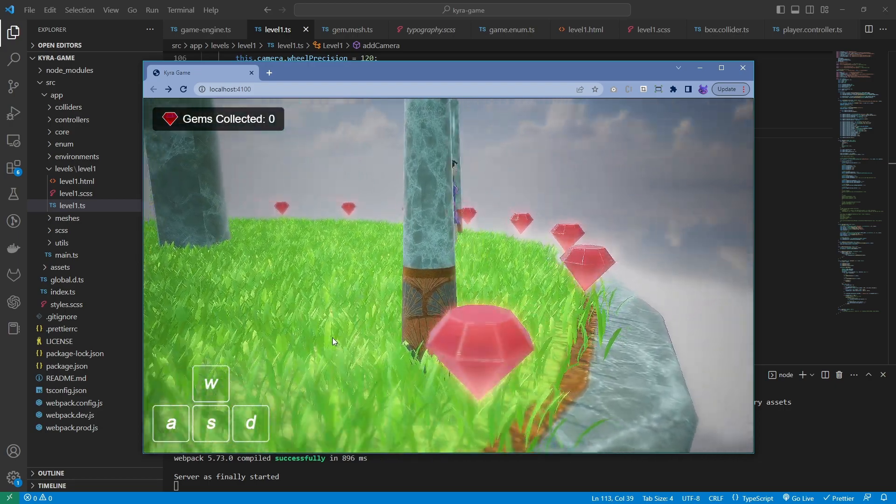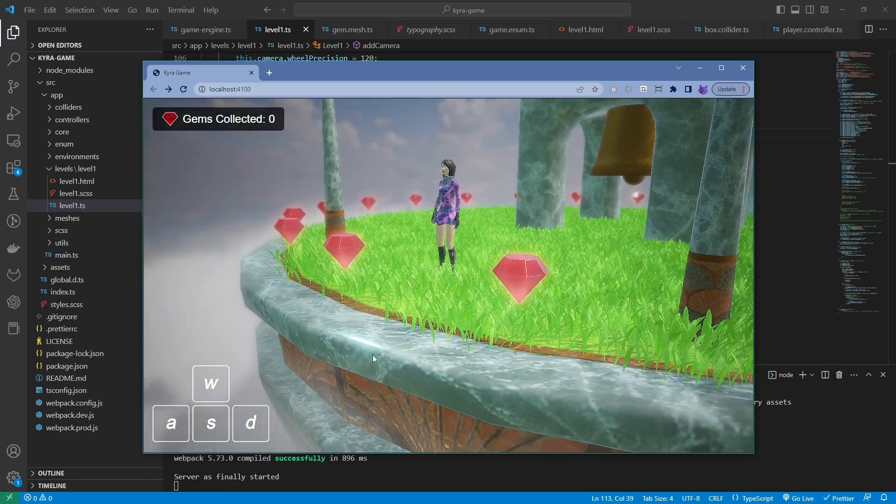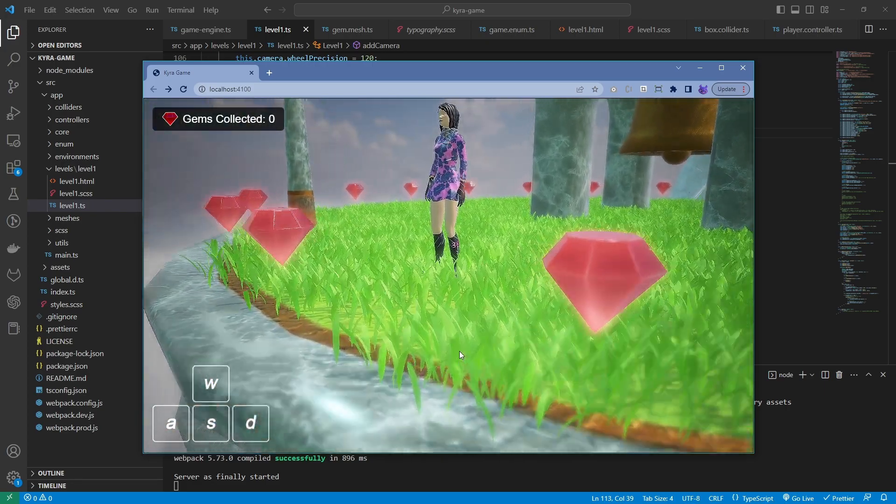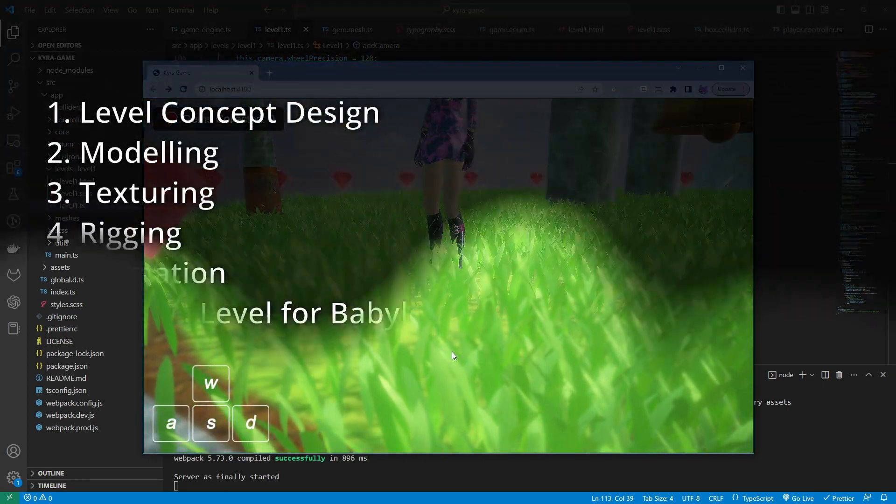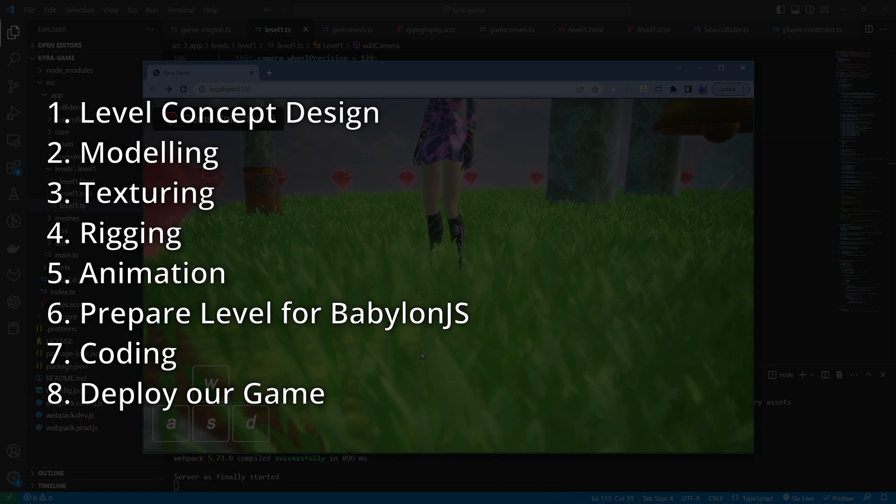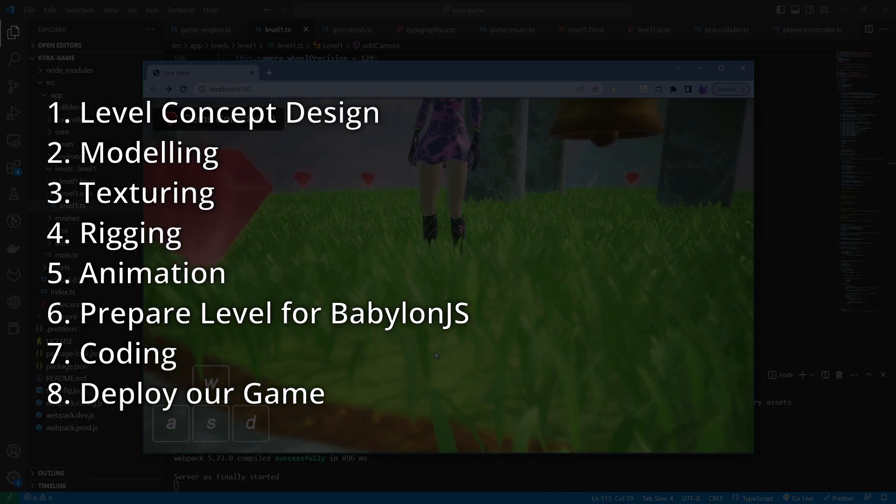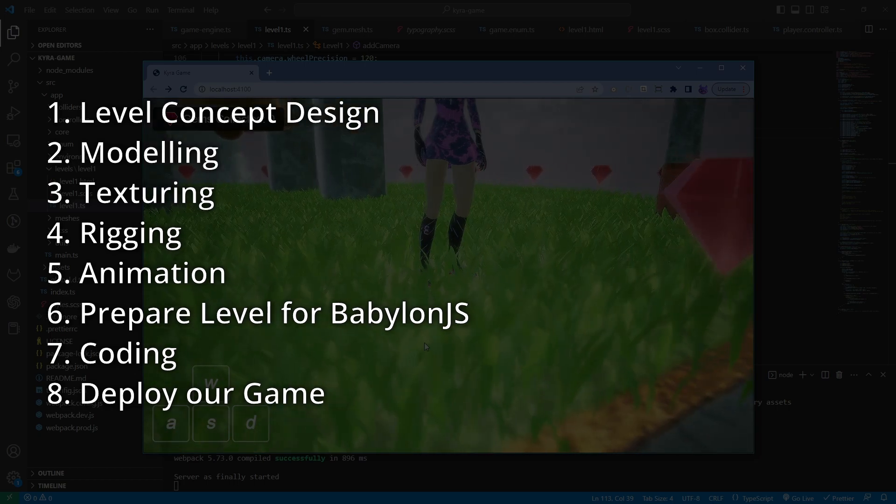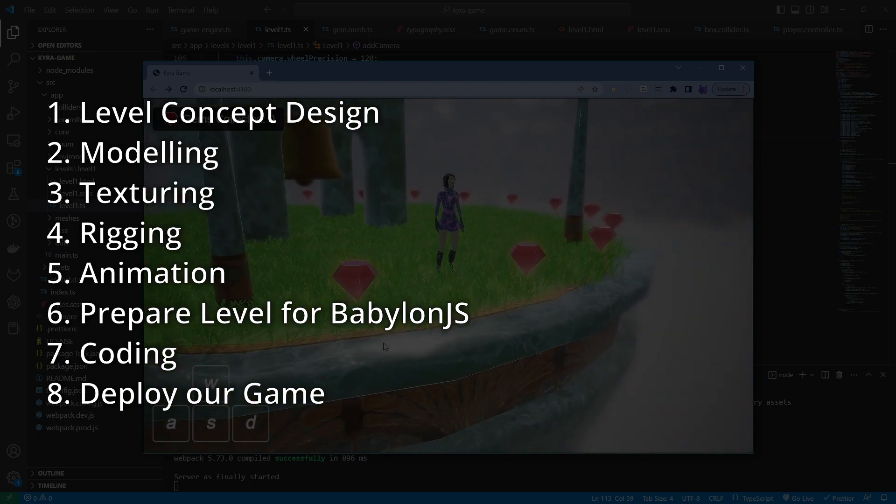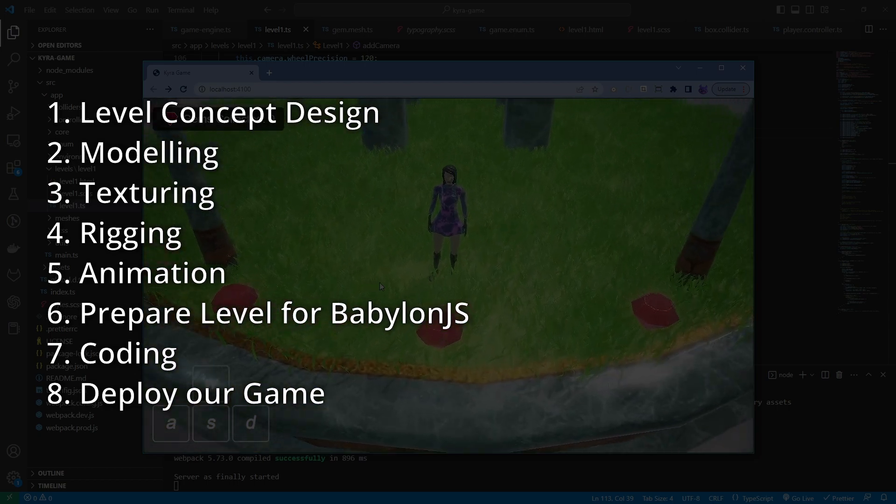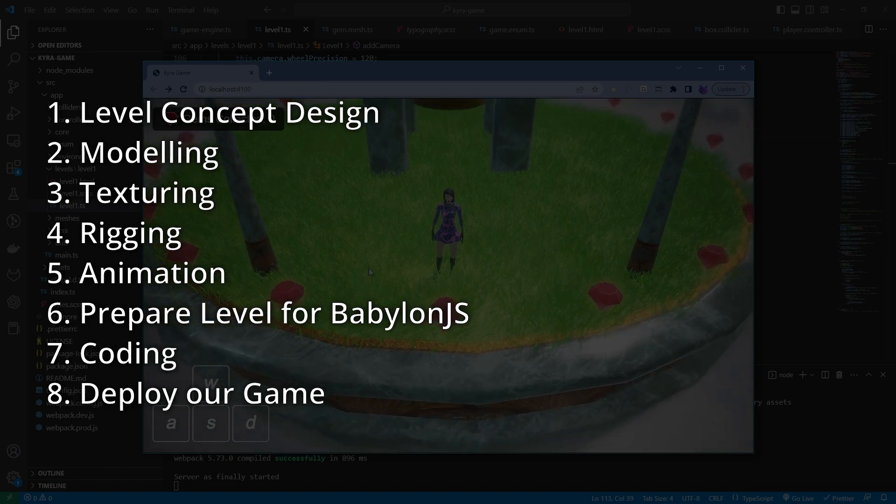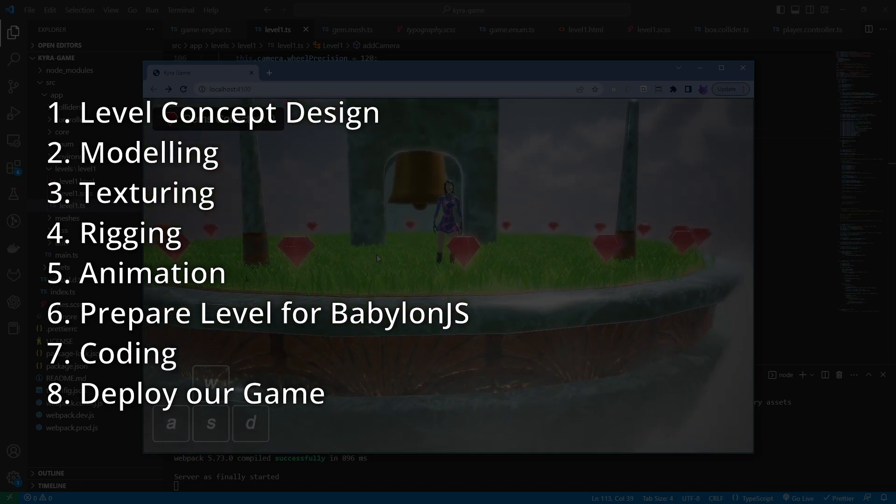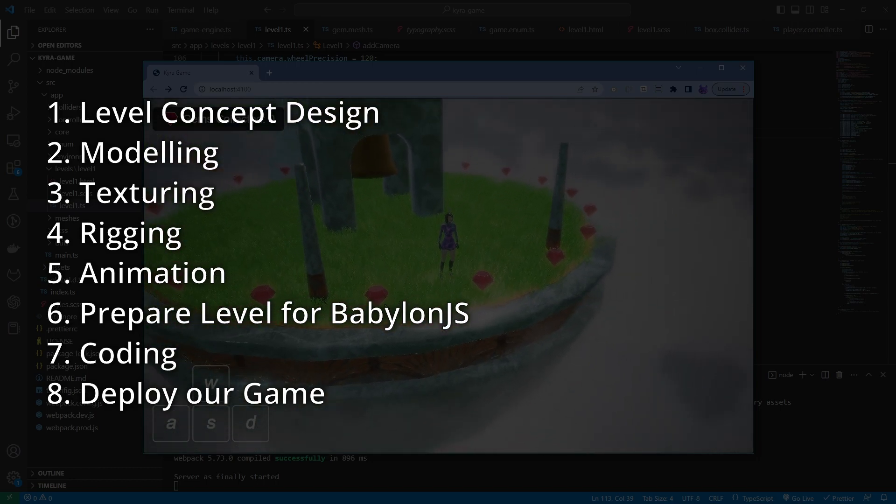The videos showcase each process involved in making a 3D game, such as level concept design, modelling, texturing, character rigging and animation, preparing game level for Babylon.js, coding and finally deployment to the cloud.